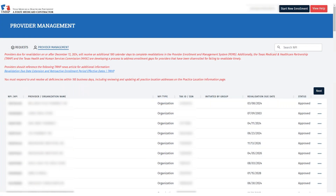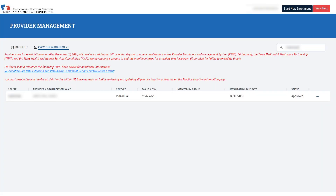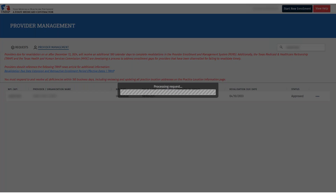From the Provider Management Dashboard, you'll access the provider or organization's enrollment record by using the associated NPI, or National Provider Identifier, associated with the request. Enter the NPI in the search field and press Enter. Then, click the ellipsis and select View to open the enrollment record that is associated with your NPI.